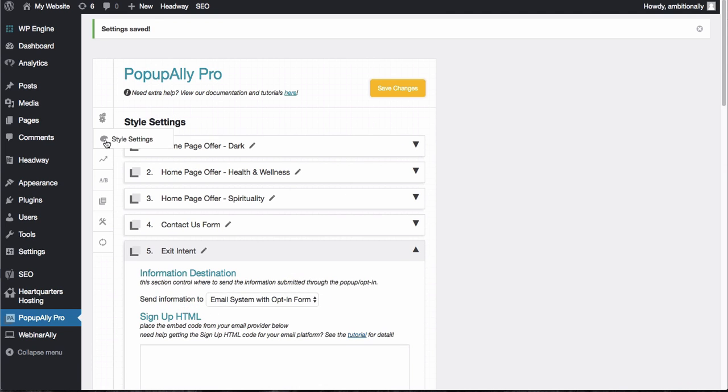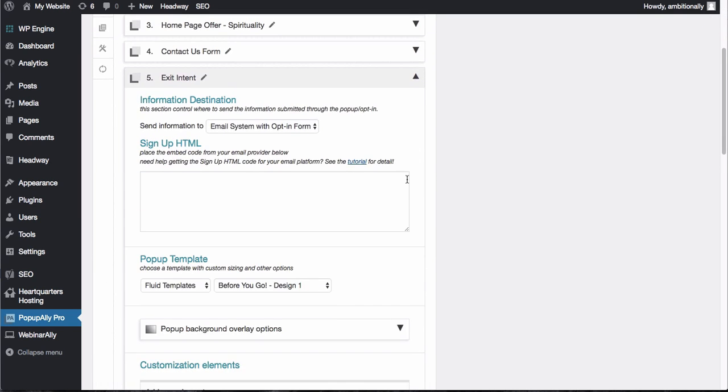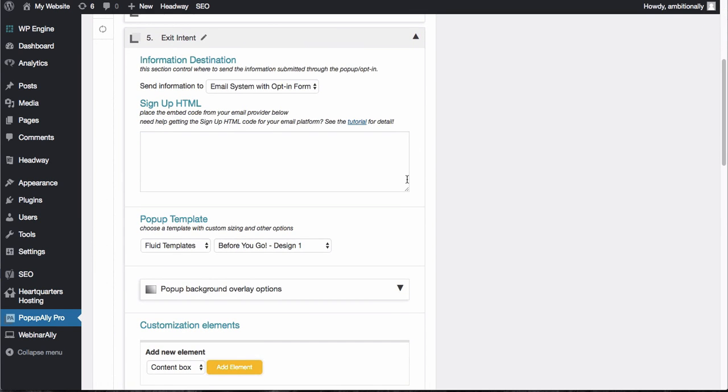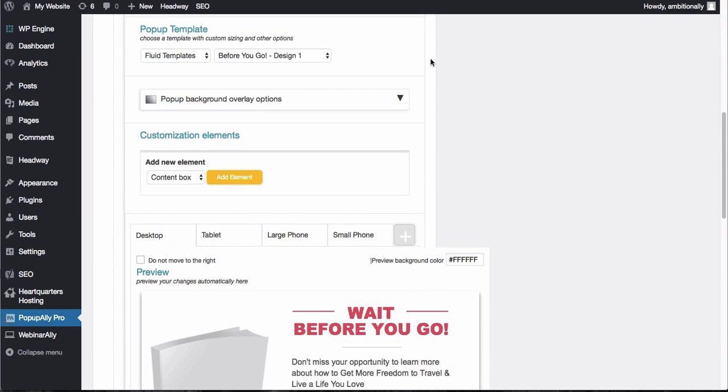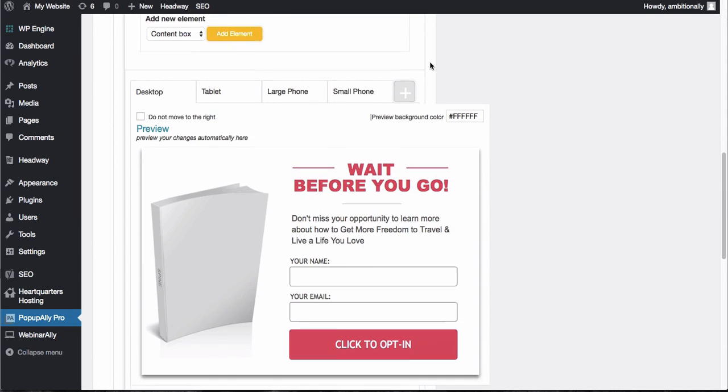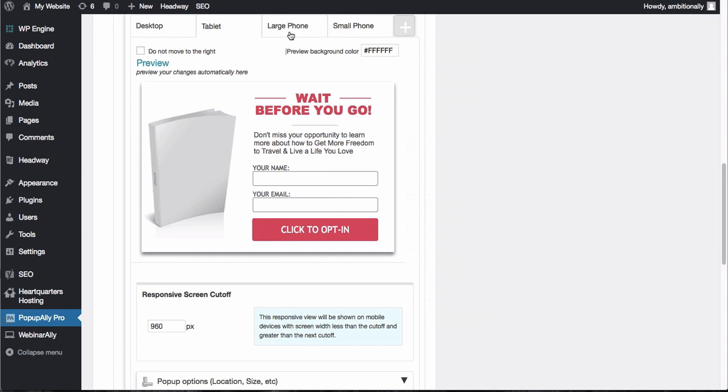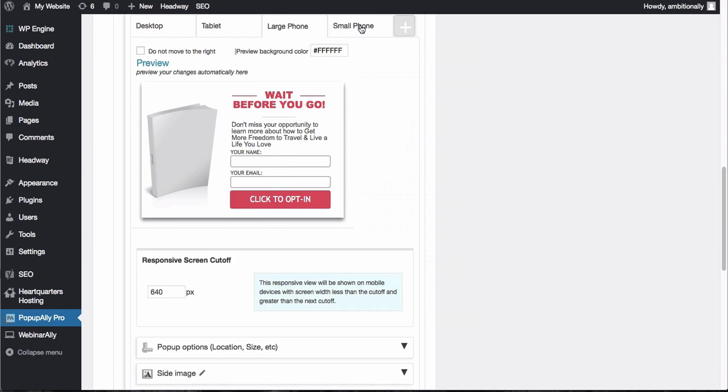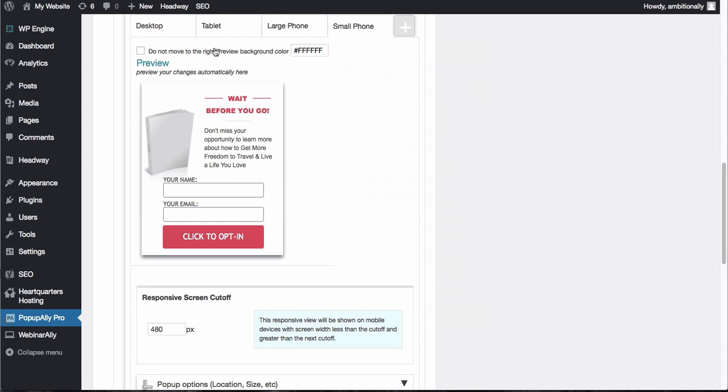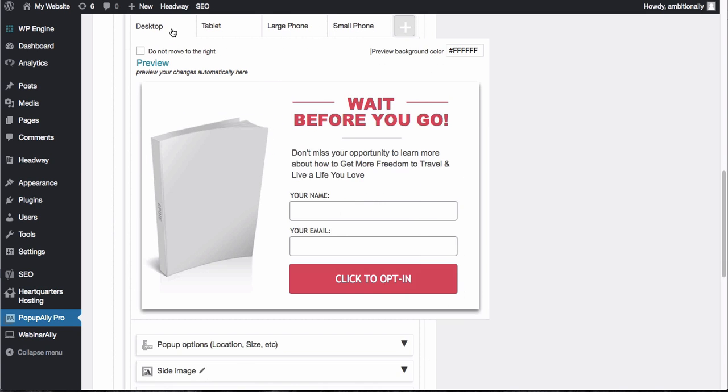Now under our style settings we're going to start to customize this pop-up. You'll see that the first template is a great example of something to use right before somebody's about to leave. You've got the wait before you go and then you'll see that we have these optimized for mobile devices as well. So they will show slightly differently based on how big the device is that is visiting your website.